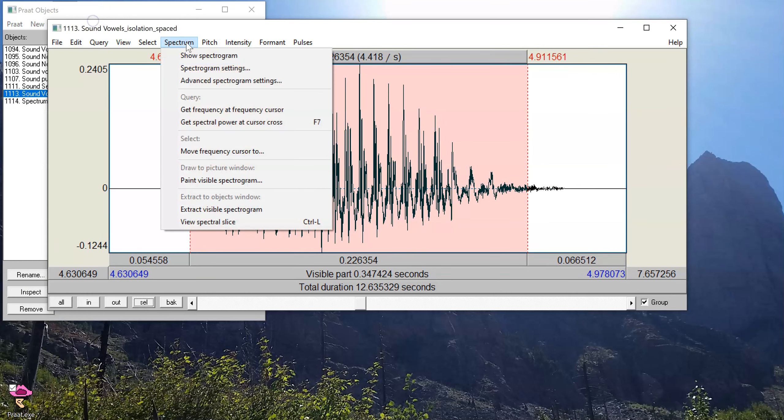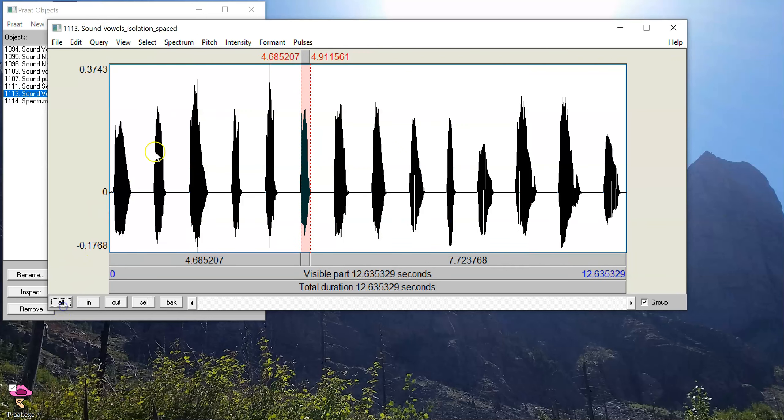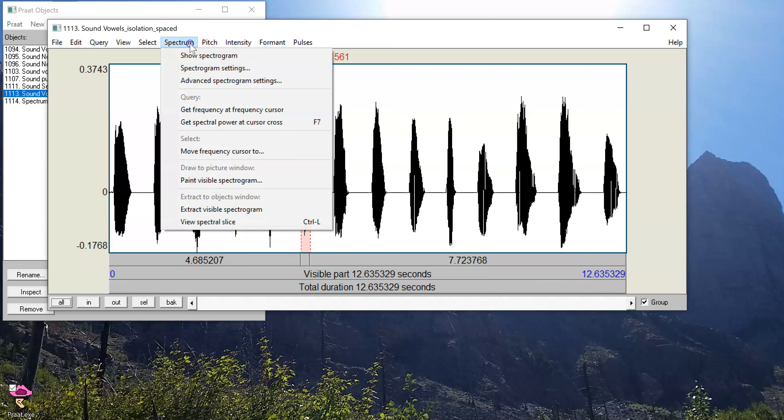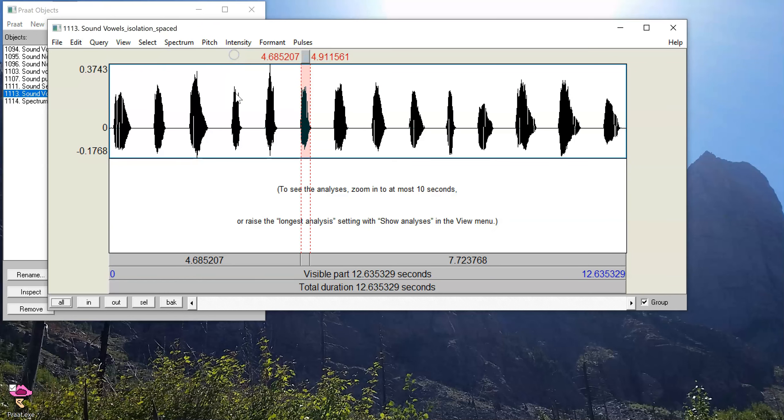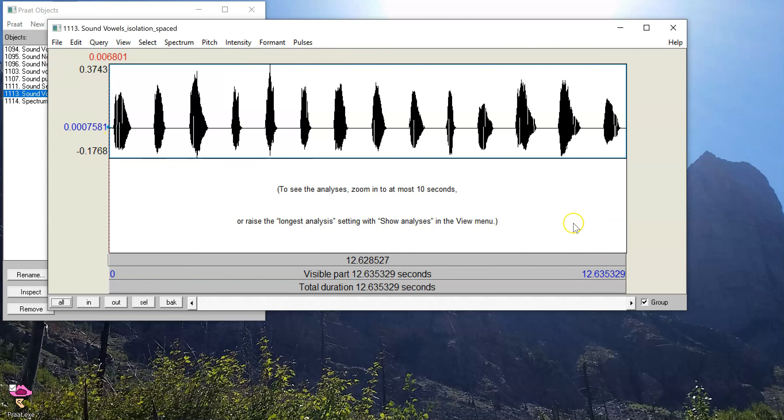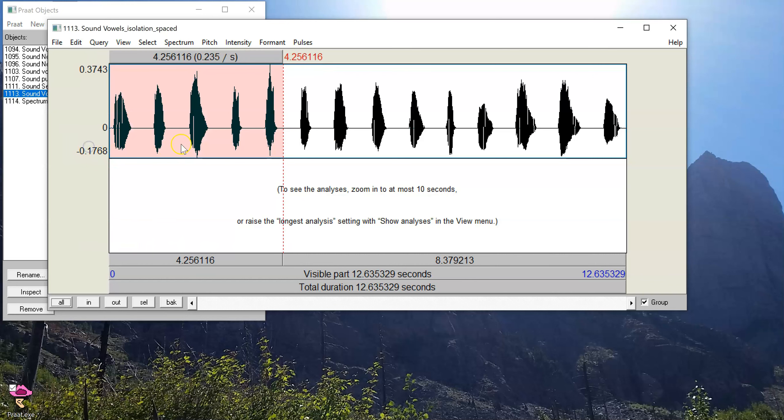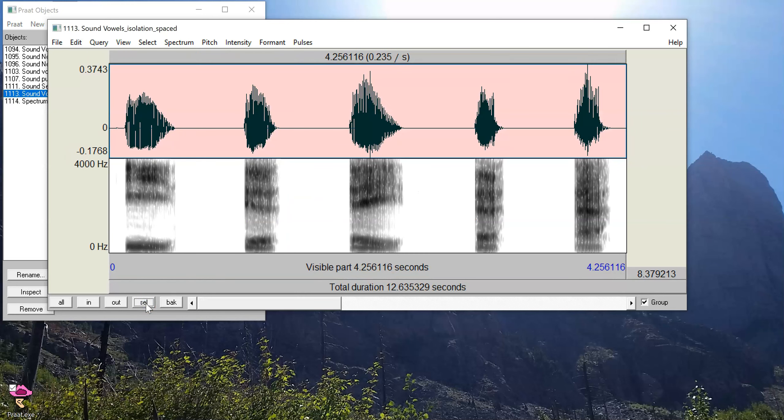Alternatively, we can turn on the spectrogram. So in Praat, if you don't have the spectrogram already visible, you can go up to spectrum, show spectrogram, and right now we don't see anything because the duration of our sound is more than 10 seconds long. So what I need to do is select some sounds and then press this SEL button to zoom into that selection.